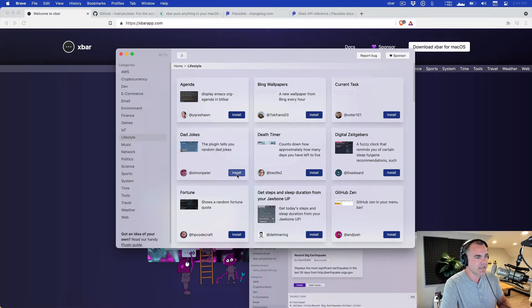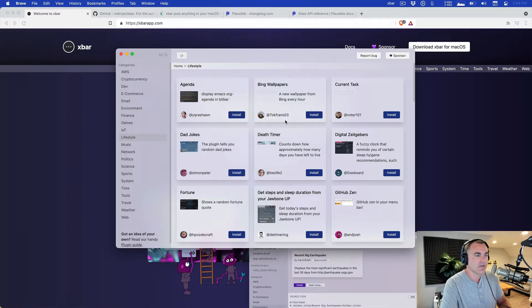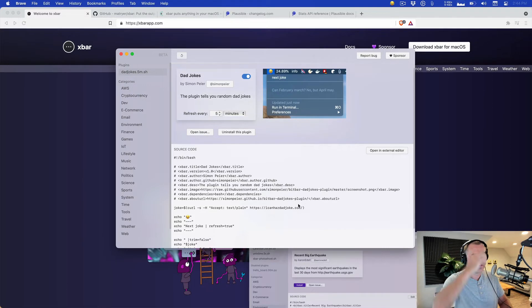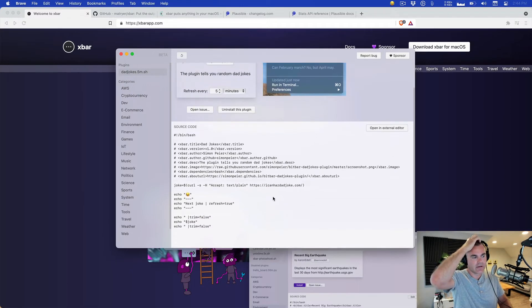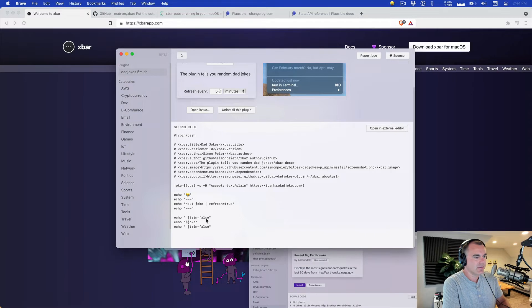The first one that I think is amazing of course is dad jokes. The plugin tells you random dad jokes. Click that install. You can see the source code right down here. What's this thing even doing? It's apparently just curling icanhasdadjoke.com and displaying them in your menu bar.